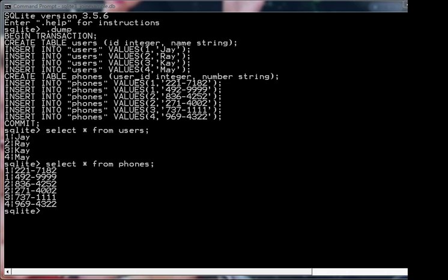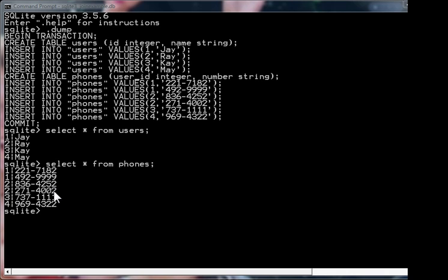Now, if somebody asked you which phone numbers belong to Ray, the first thing you'd do is you'd go in the users table and say, Ray, okay, there's Ray, and he has a user id of 2. So then you'd go to the phone numbers table and say, hmm, user id 2, so it's 364252 and 2714002. And that's how you would get Ray's phone numbers. Nice to do it by hand, but why not use a program?